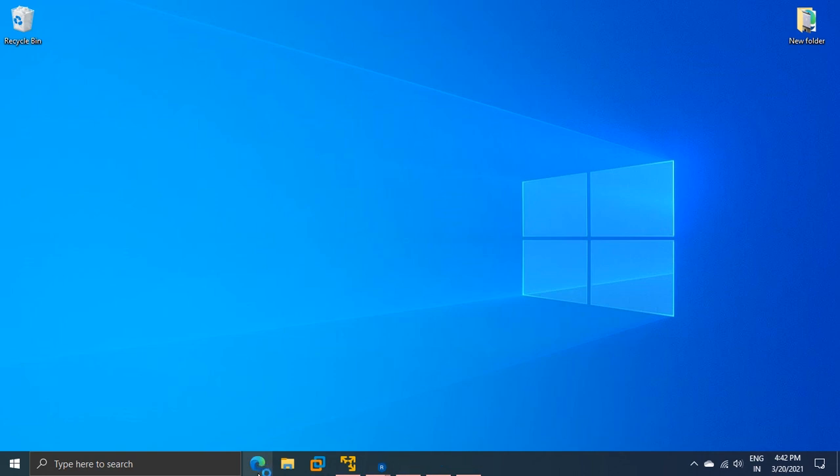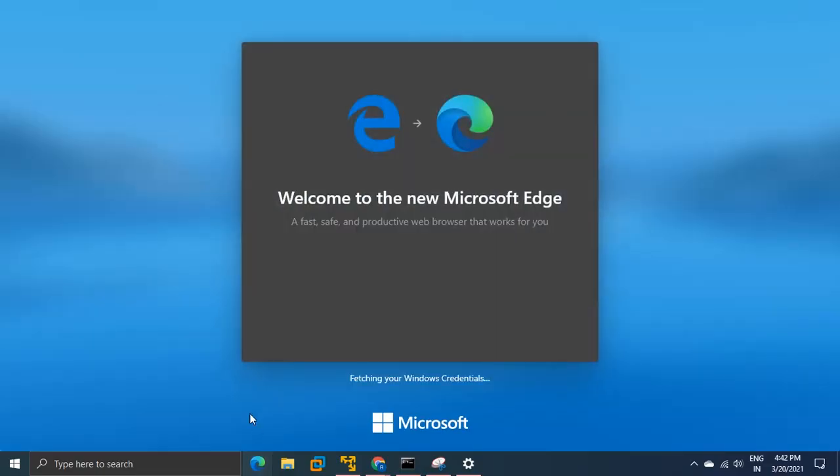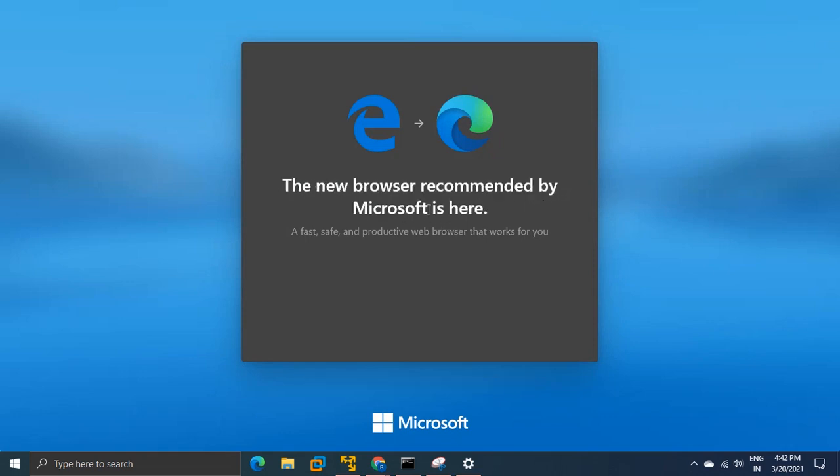When you open the browser this time, you will see Welcome to new Microsoft Edge. In this way we can reset our browser completely from scratch to give it a new start.